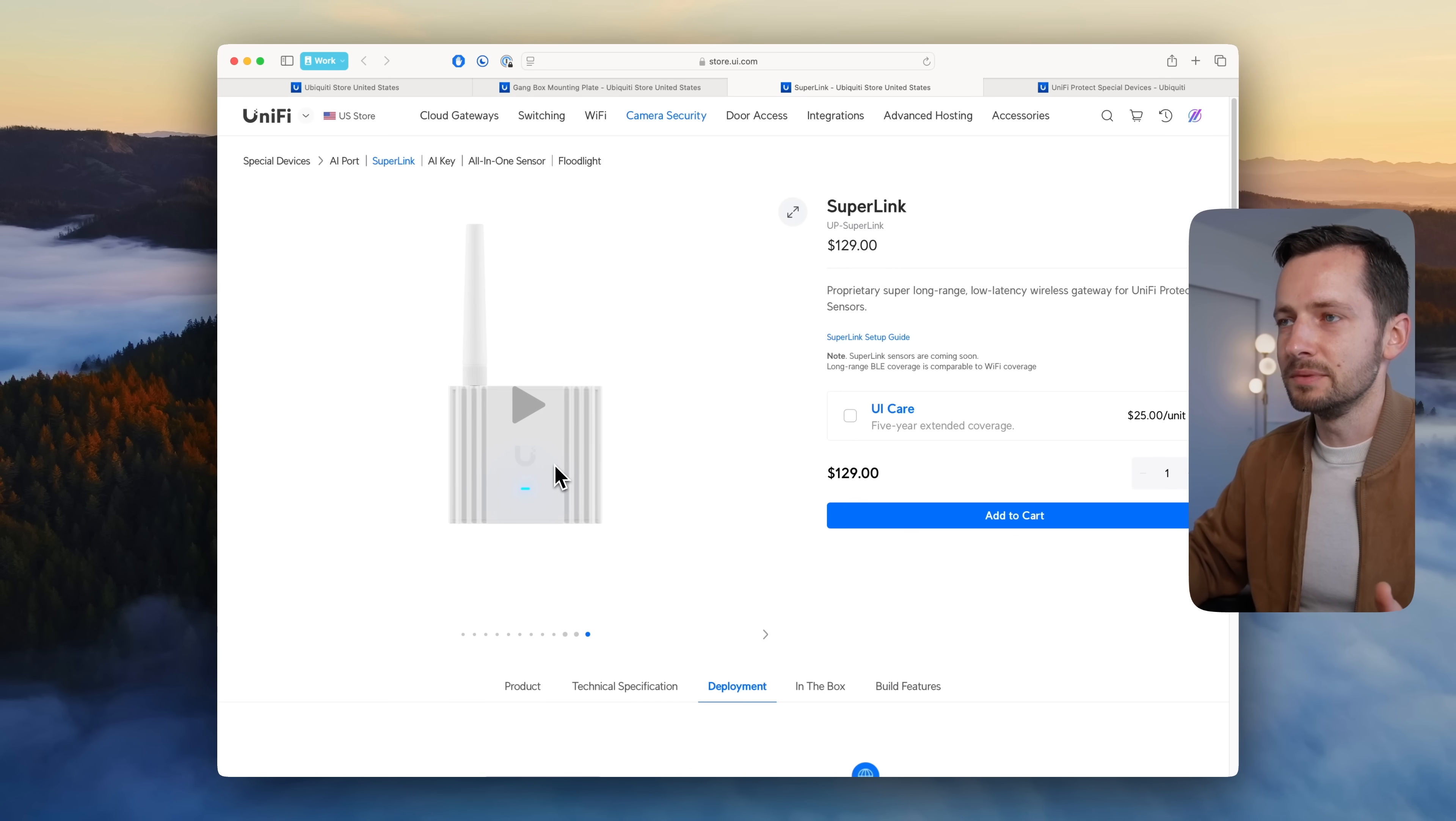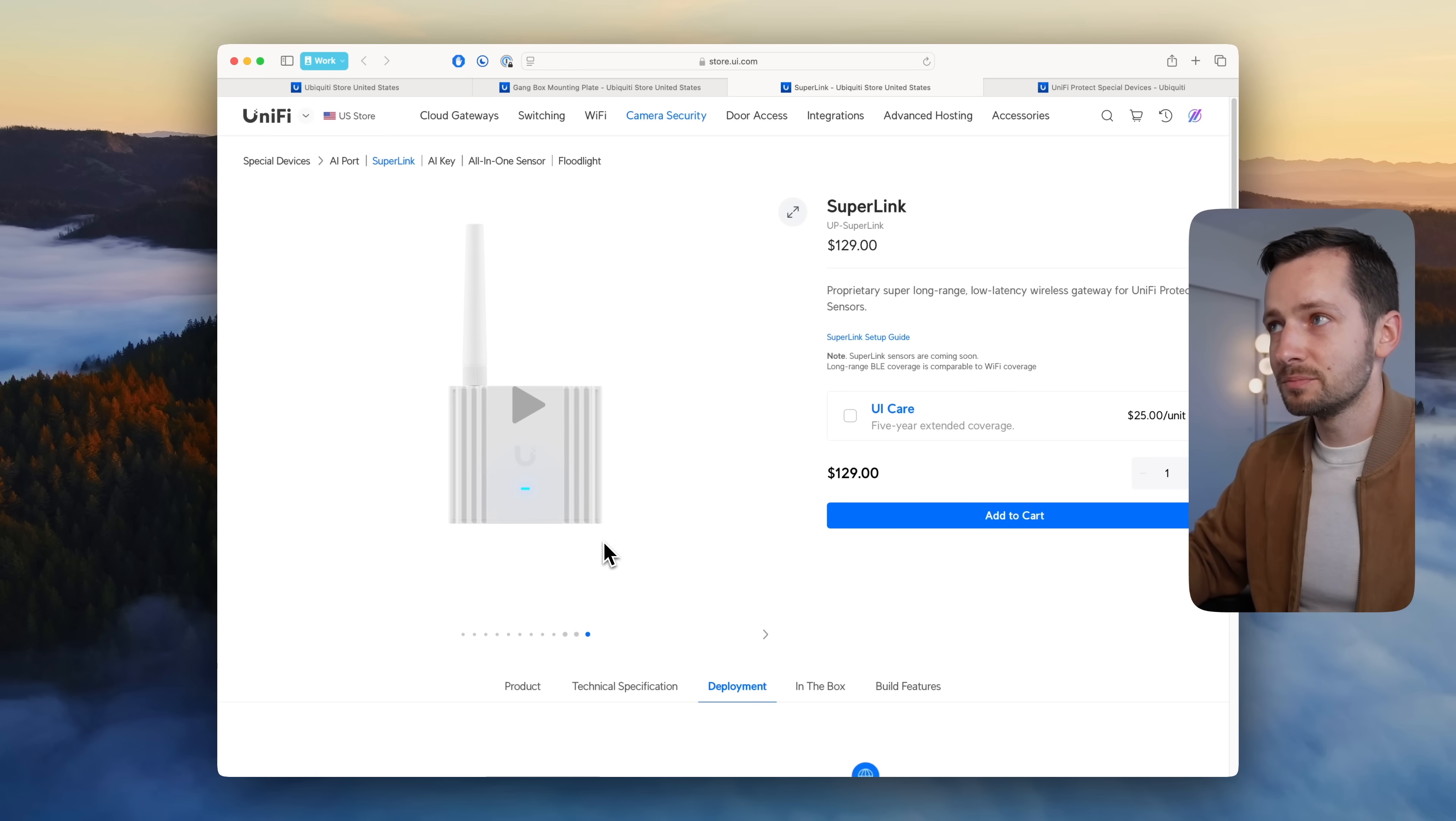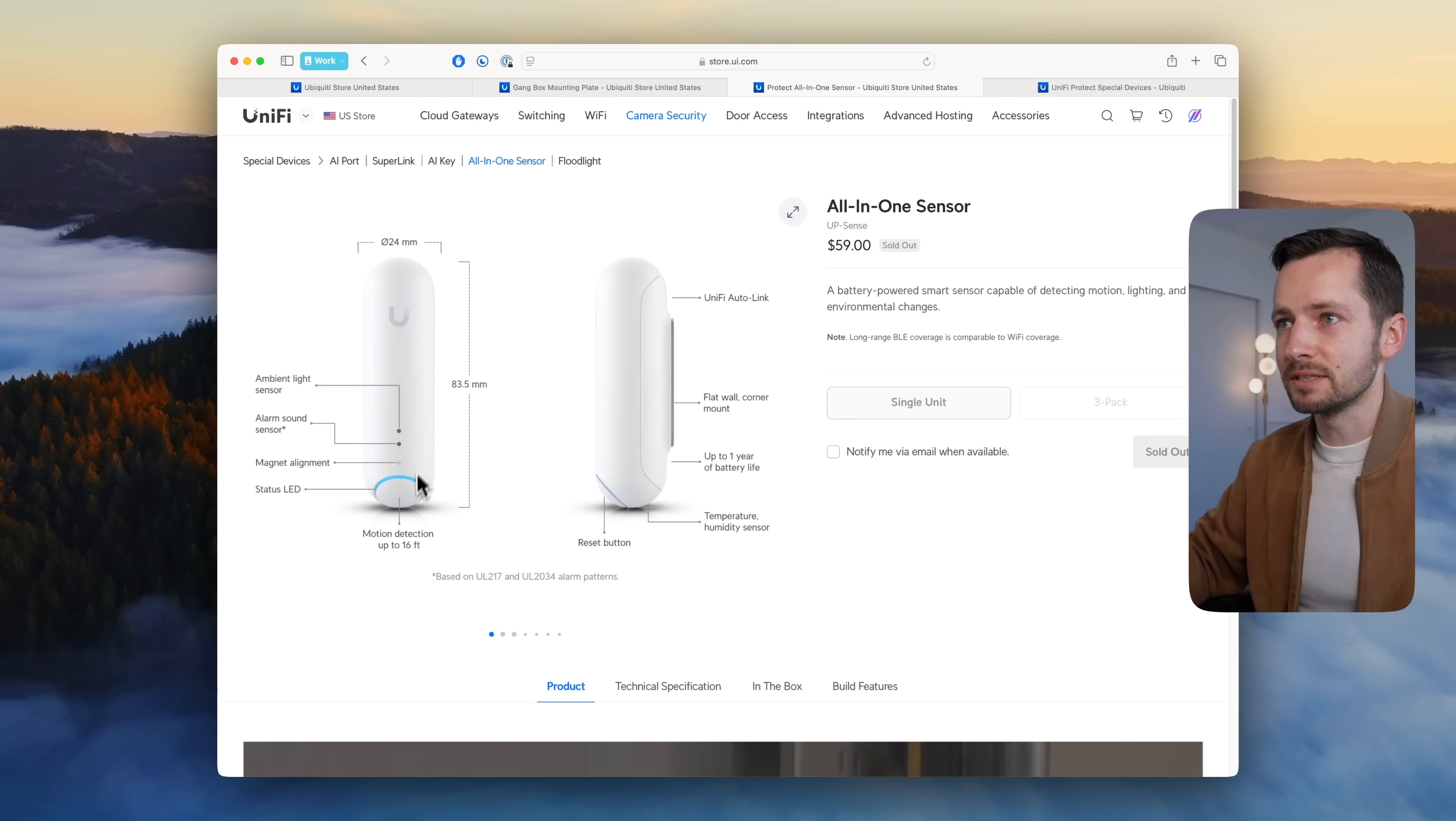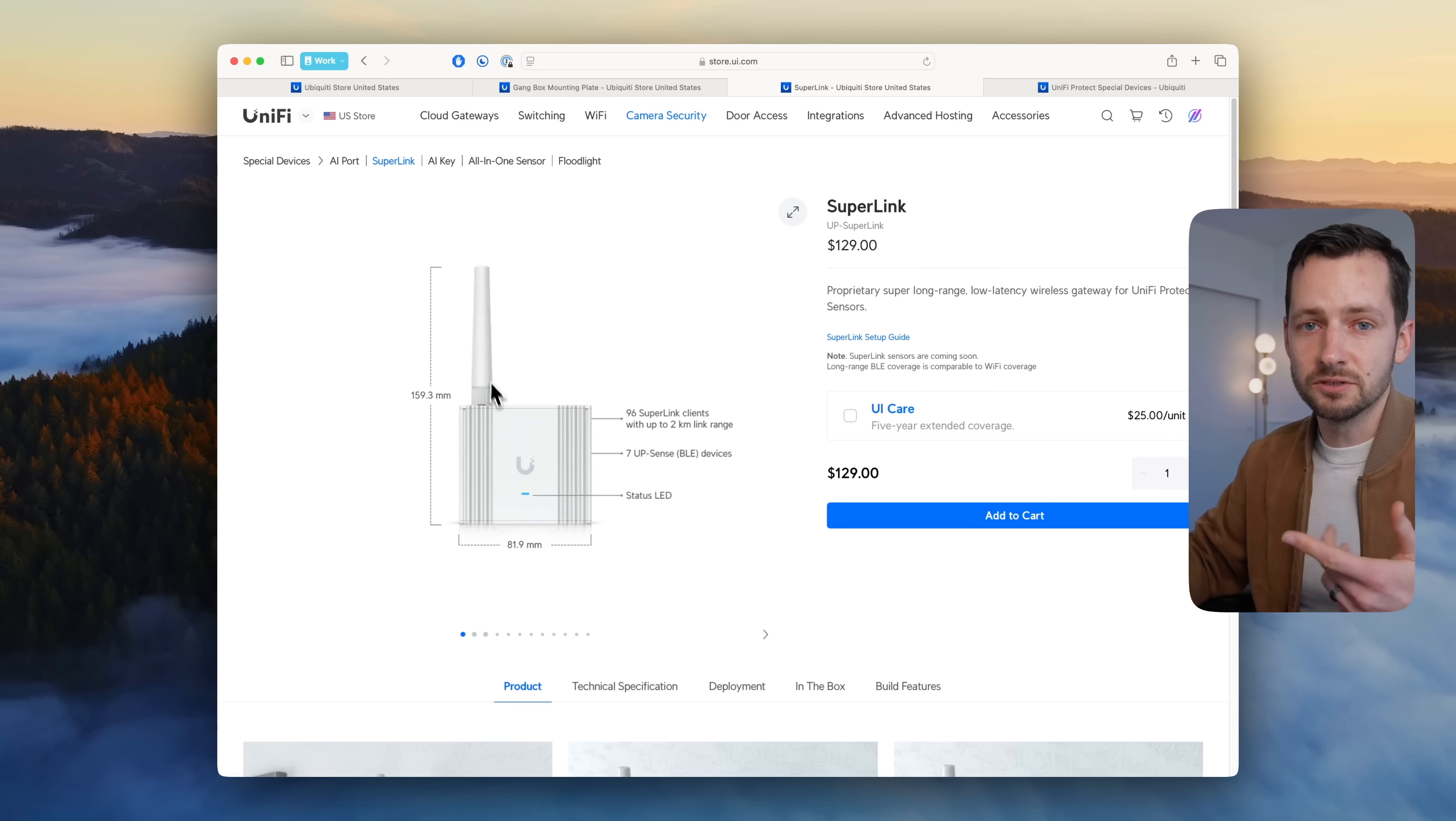Right now the only reason you'll get this is maybe if your existing Unifi access point doesn't have Bluetooth built in, because then you can't use the all-in-one sensor. You need Bluetooth for that.